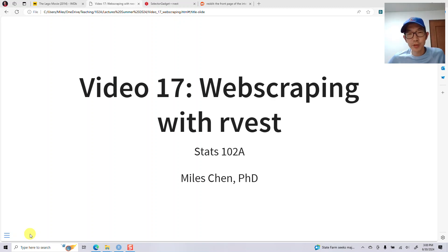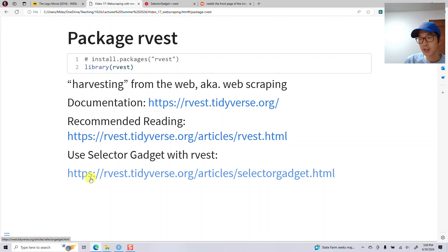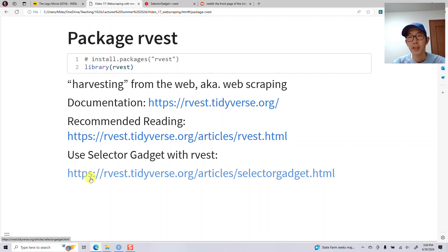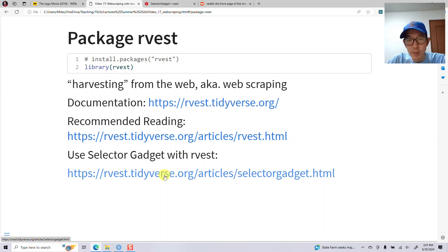Let me introduce web scraping with rvest. The package rvest is kind of a play on the word 'harvesting' and it's all about scraping data from the web. You can read more about it, and one of the important articles will be the article on SelectorGadget.